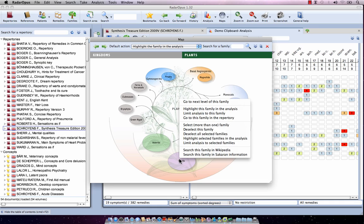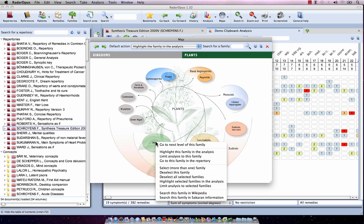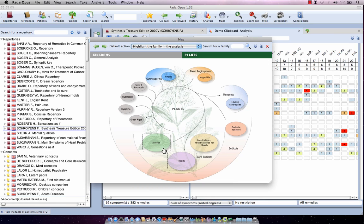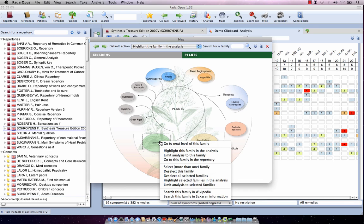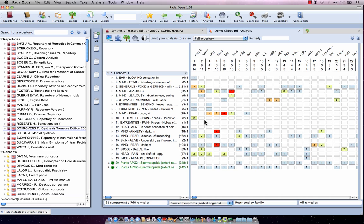You can also right-click and say 'select more than one family' — you see with the dotted line that the rose seeds are now selected. Again with a right-click on the Asteraceae, select more than one family. Now both are selected, and with a right-click on one of them I choose 'limit the analysis to the selected families.' Since these two groups exclude each other, I select 'all remedies,' and my analysis is limited to these two main groups.